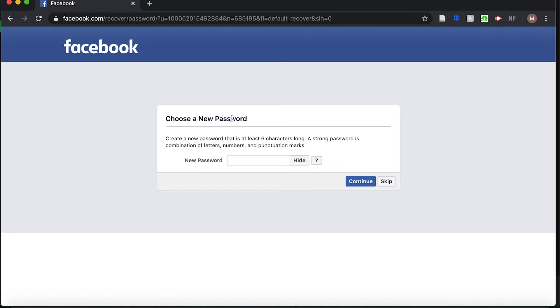Next is to actually choose your new password. Your new password must be at least six characters long, and a strong password is a combination of letters, numbers, and punctuation marks. You can type in your new password.